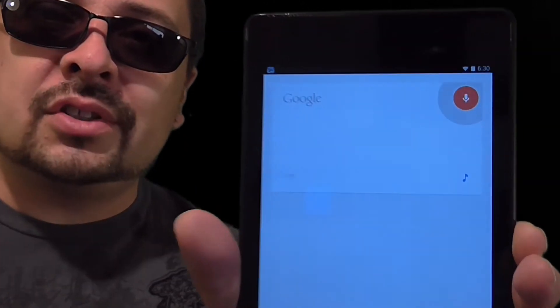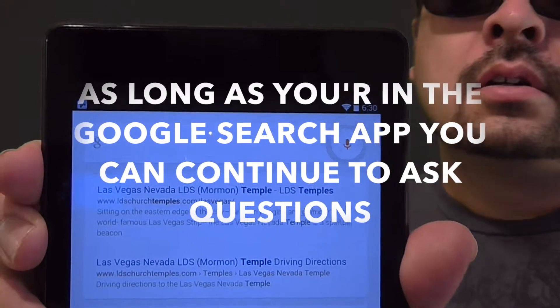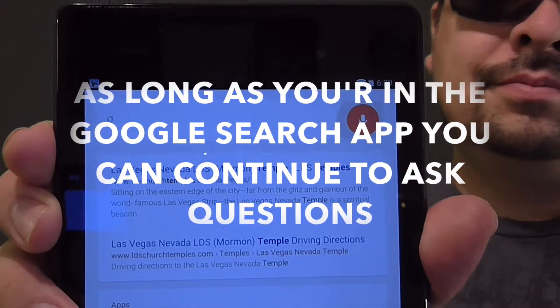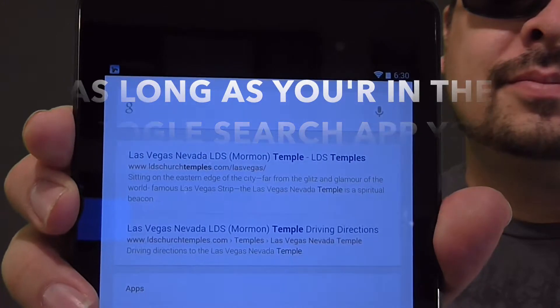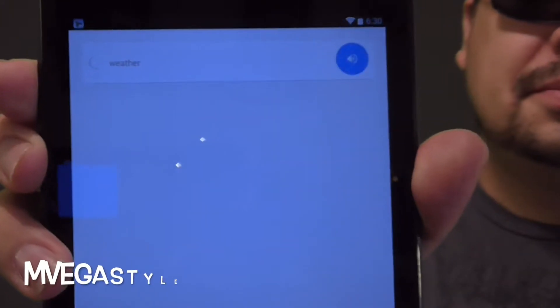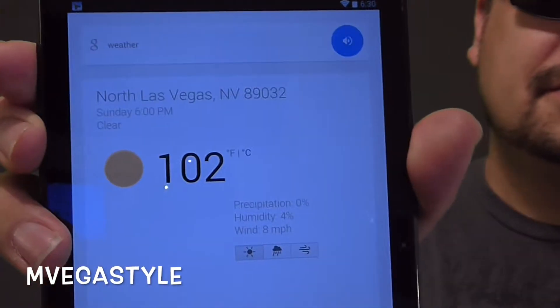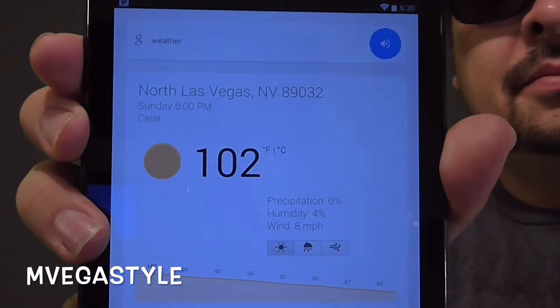It's already recording my voice. OK Google. Weather. It's 102 degrees and clear in North Las Vegas.